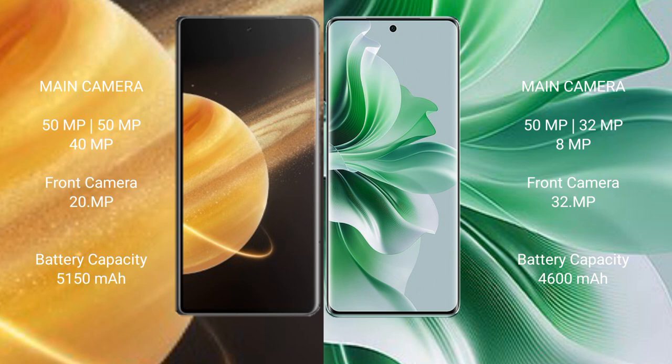Honor Magic V3 has 5,150 mAh battery with 66W fast charging support. Oppo Reno 11 Pro has 4,600 mAh battery with 80W fast charging.